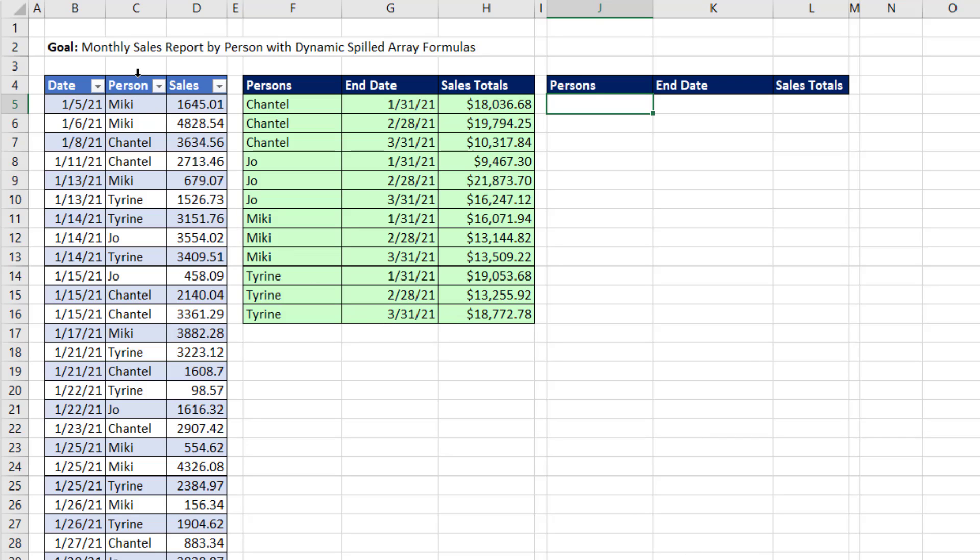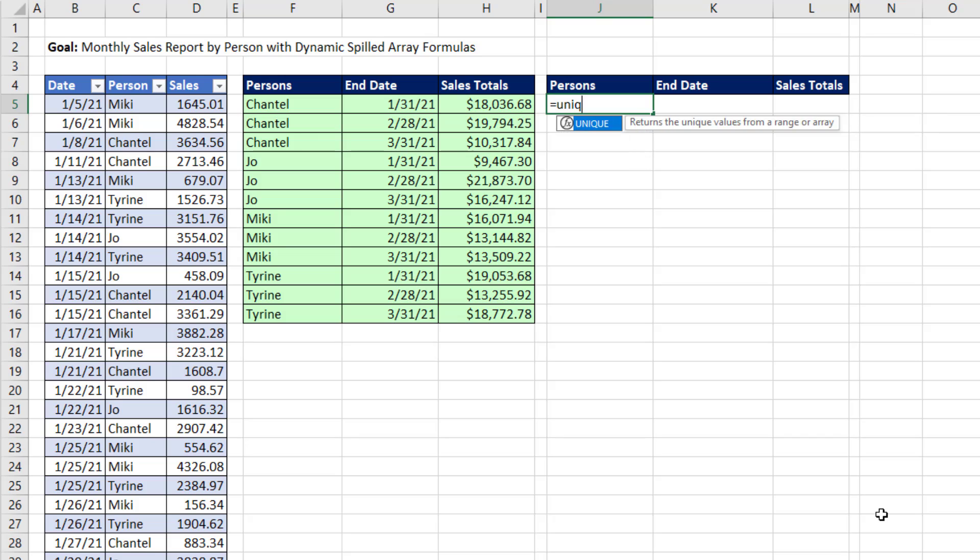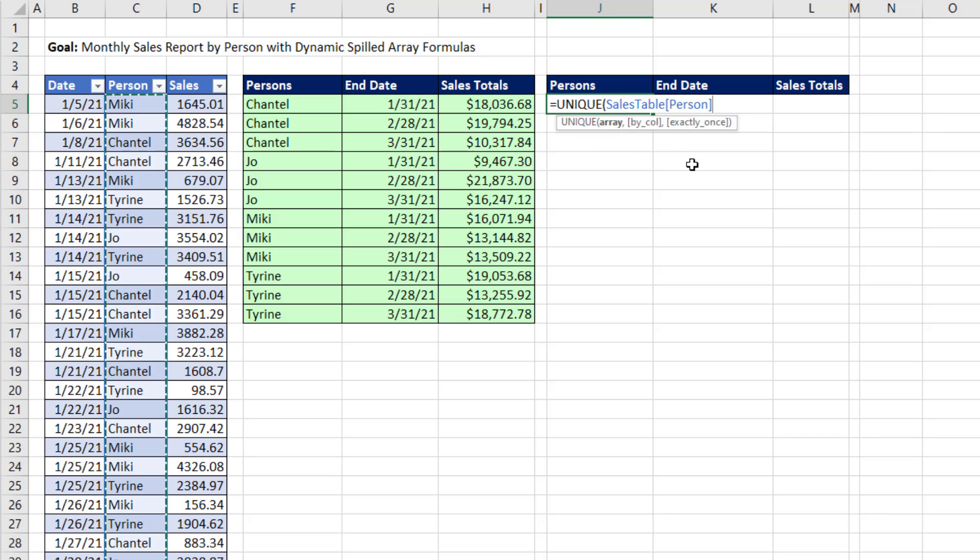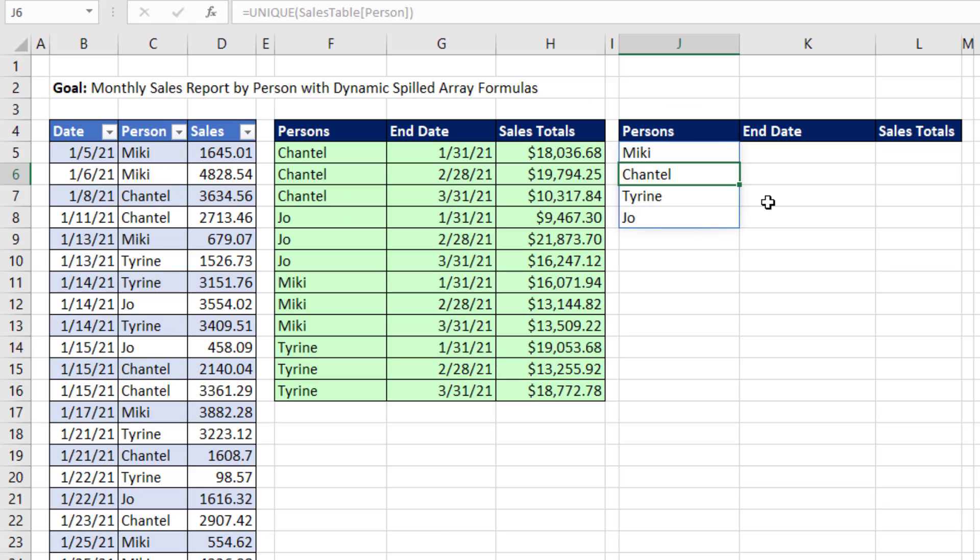The first thing we need to do from this column is get a unique list. So we use the UNIQUE function. We highlight the Excel table column, person, close parentheses. And when I hit Enter, there's the unique list.